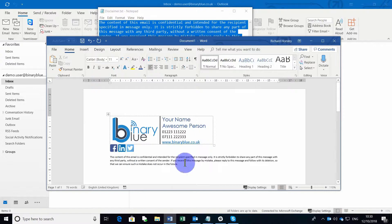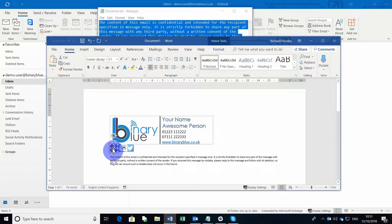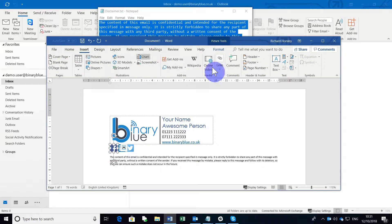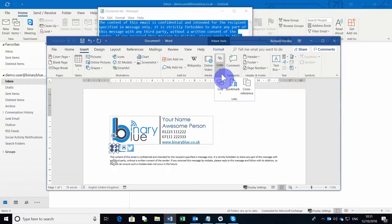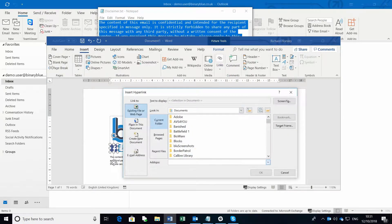In order to make the social links clickable, you'll need to make sure that you select each one, go to the Insert tab, click Links and add a link. From here, you'll need to type or paste in the link of the address that you want this to go to.